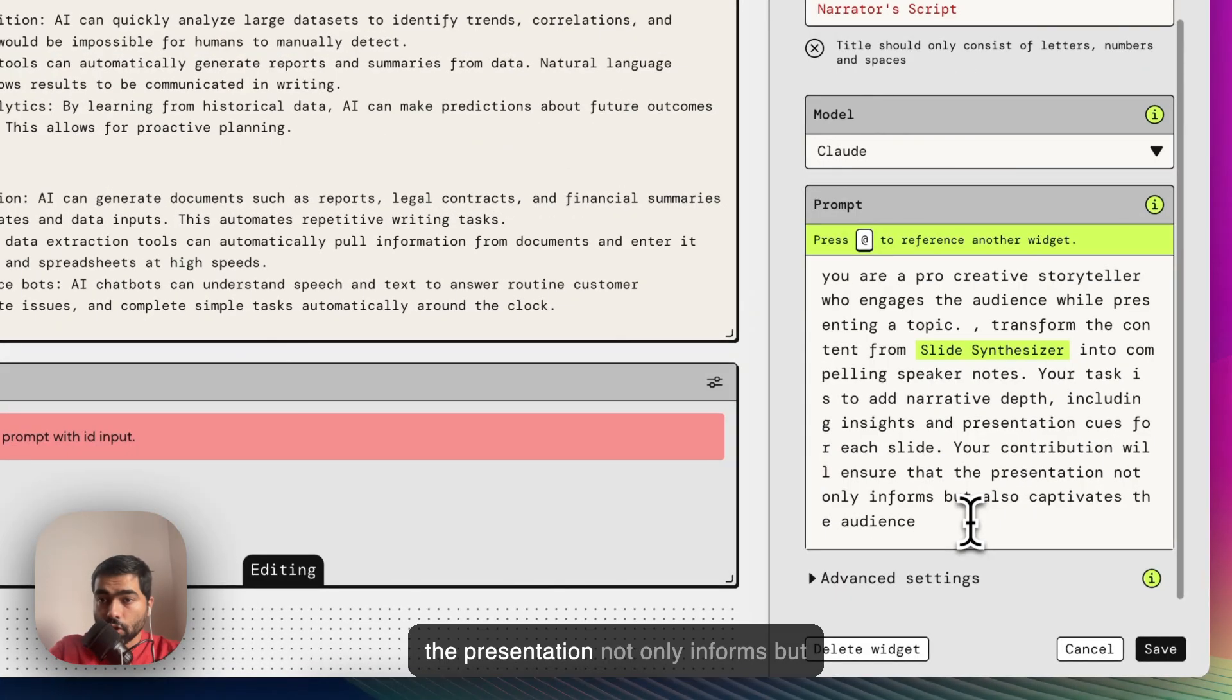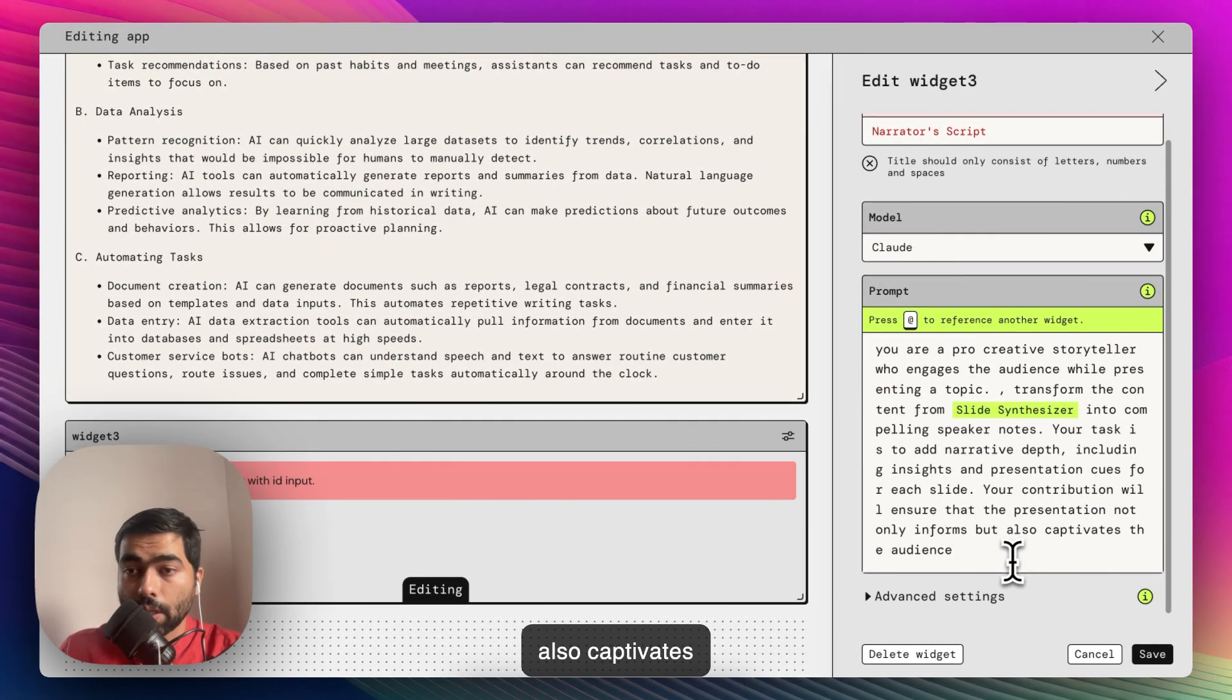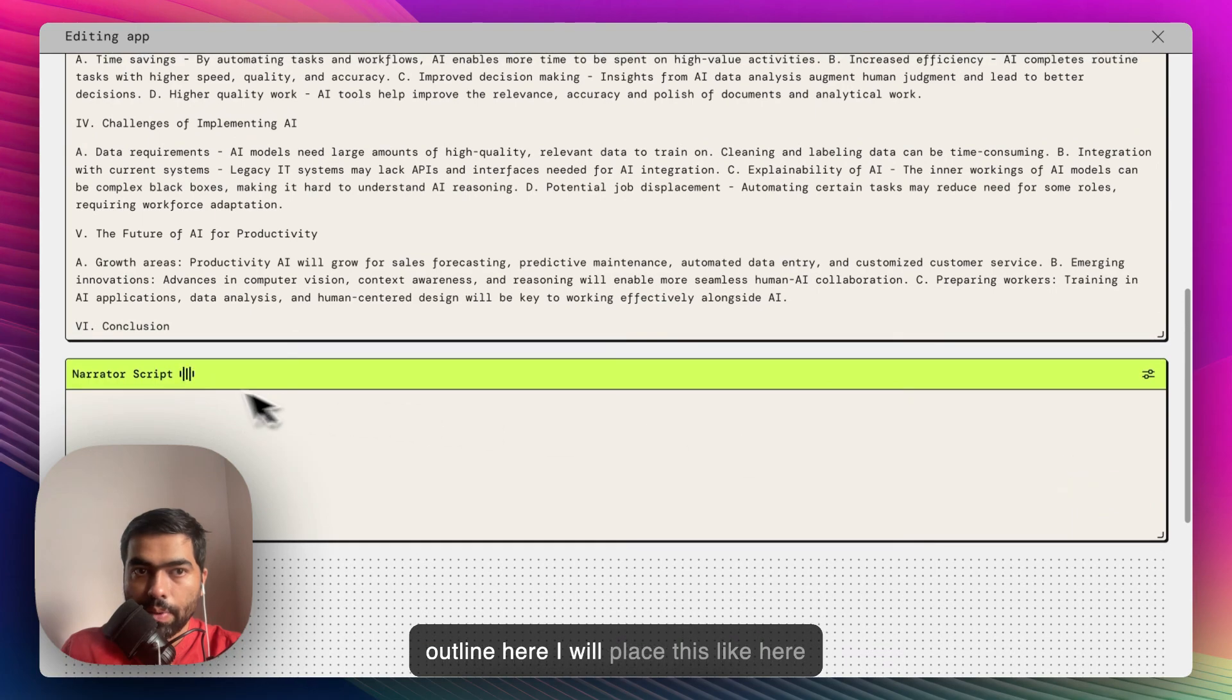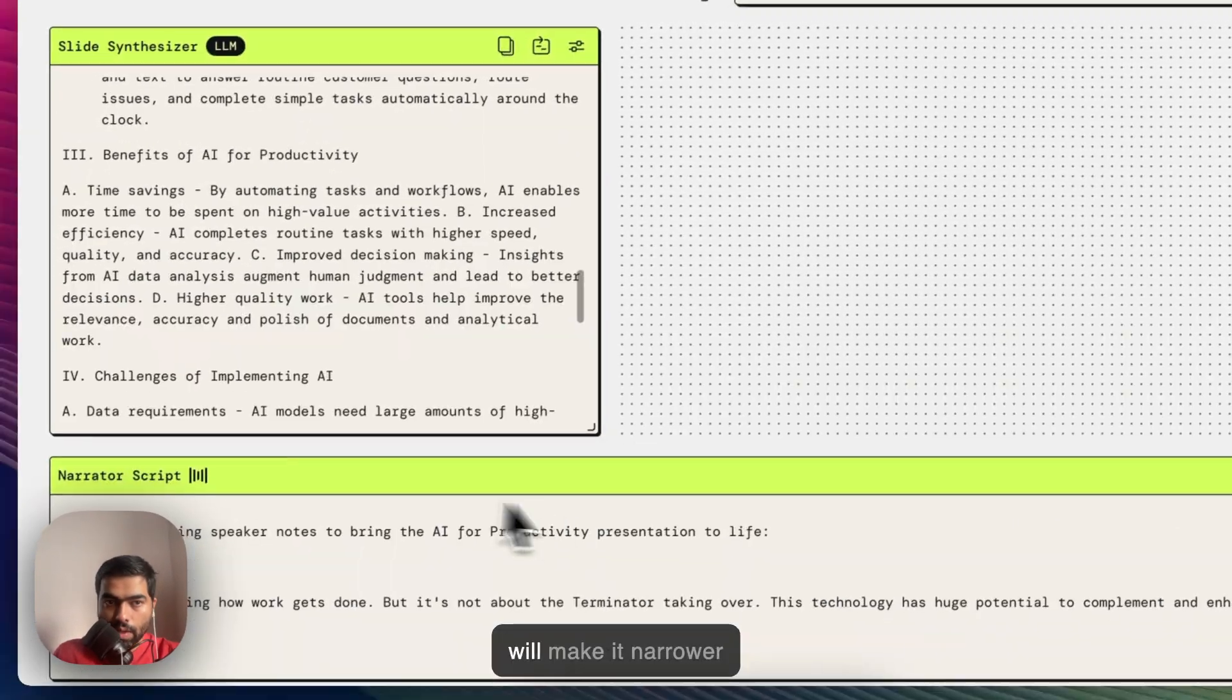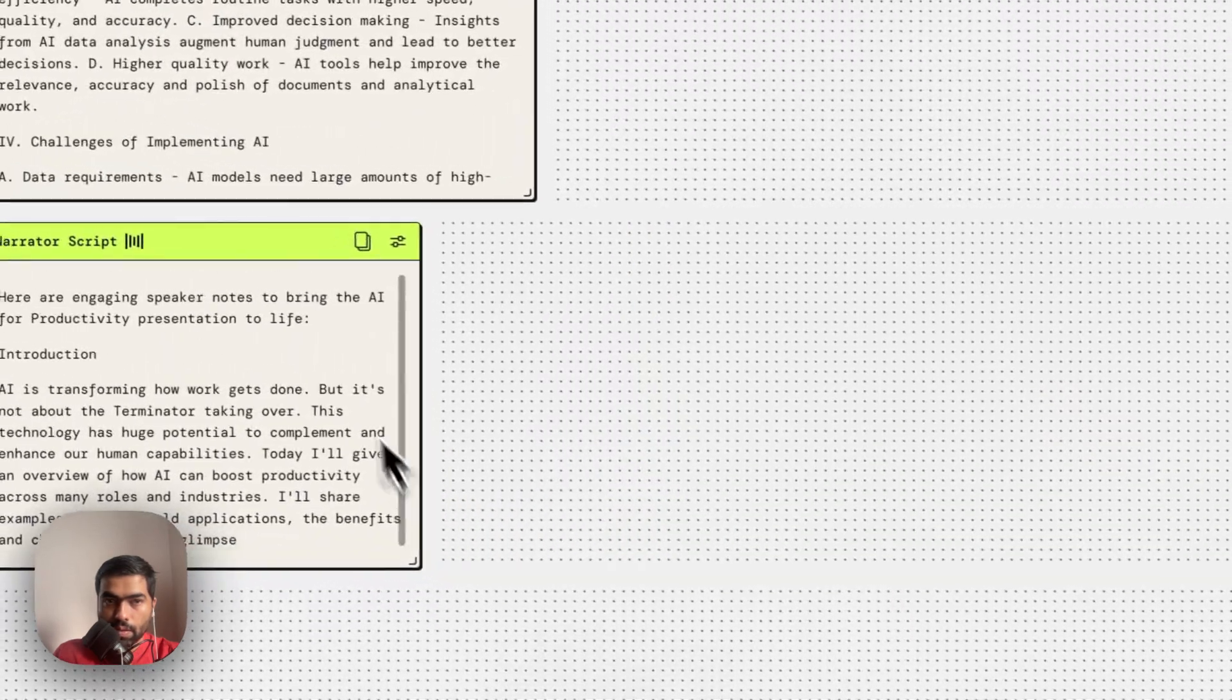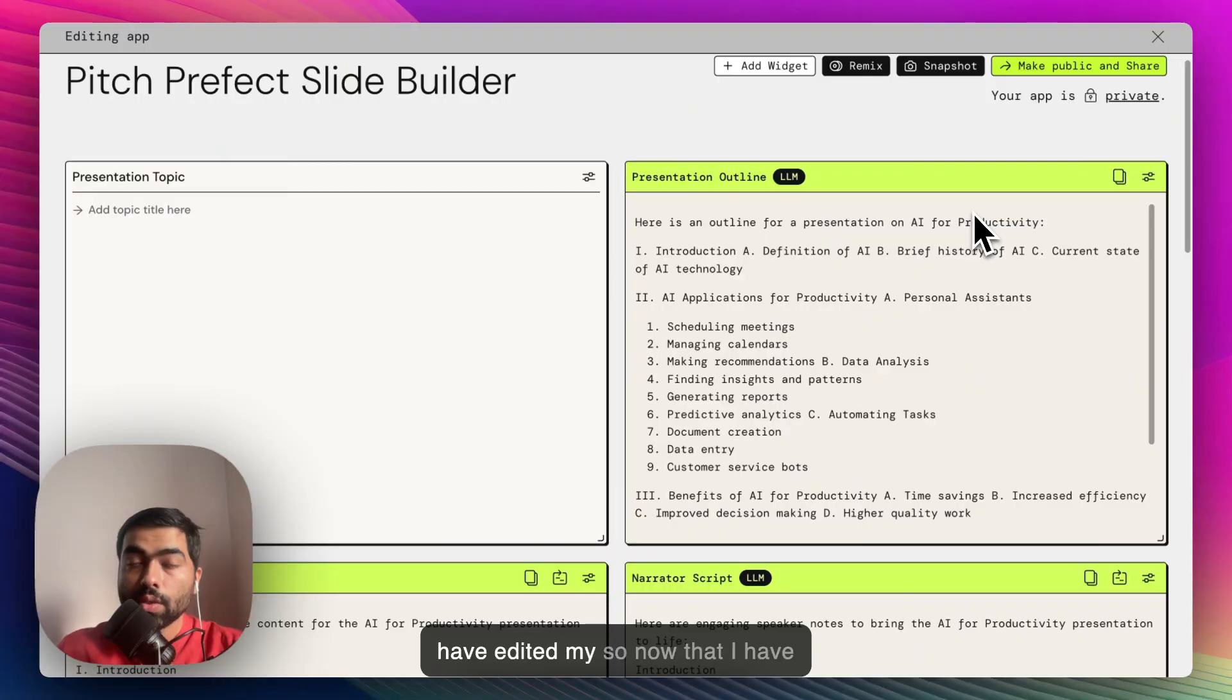Transform the content from Slide Synthesizer into a compelling speaker note. Ensure that the presentation not only informs but also captivates the audience. Now that I have the outline here, I'll place this like here, make it narrower first, and then place it somewhere here.